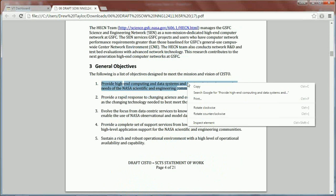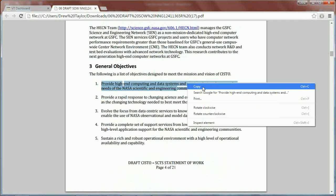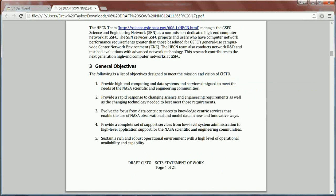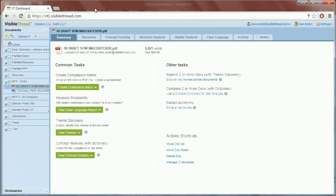Very laborious, very time-consuming to go through and manually check all these things. So I'm going to show you how VisibleThread can automate this process and save you a lot of time.